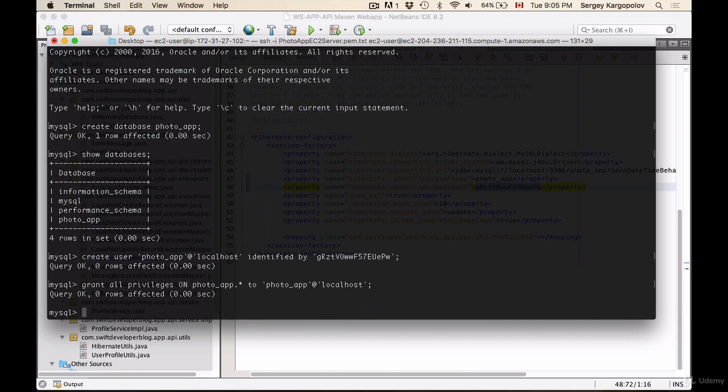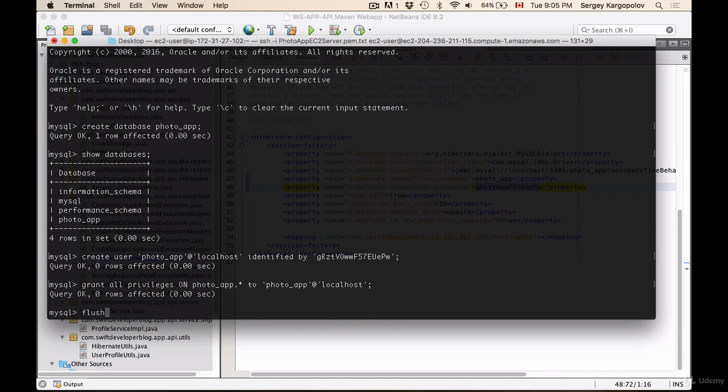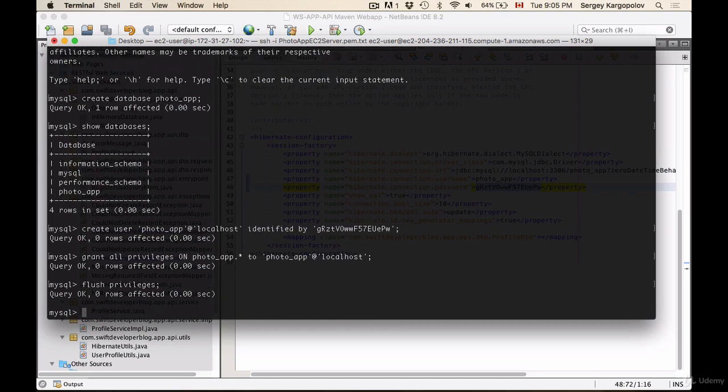And then we hit enter and now for these changes to take effect we will need to flush privileges and hit enter. Okay, so we should be able to log in with the new user.